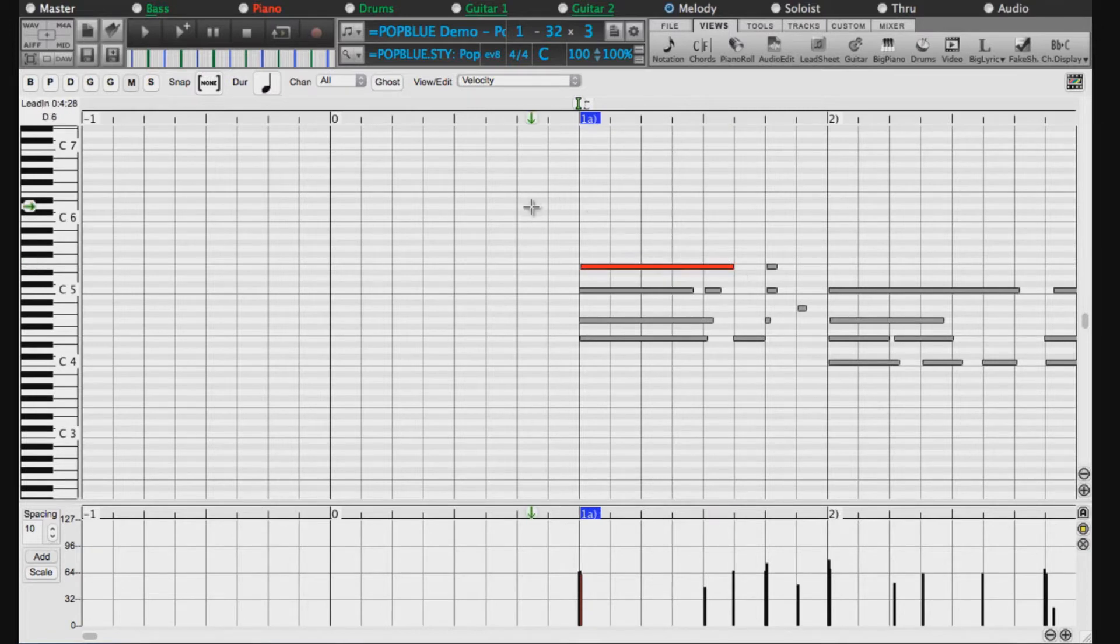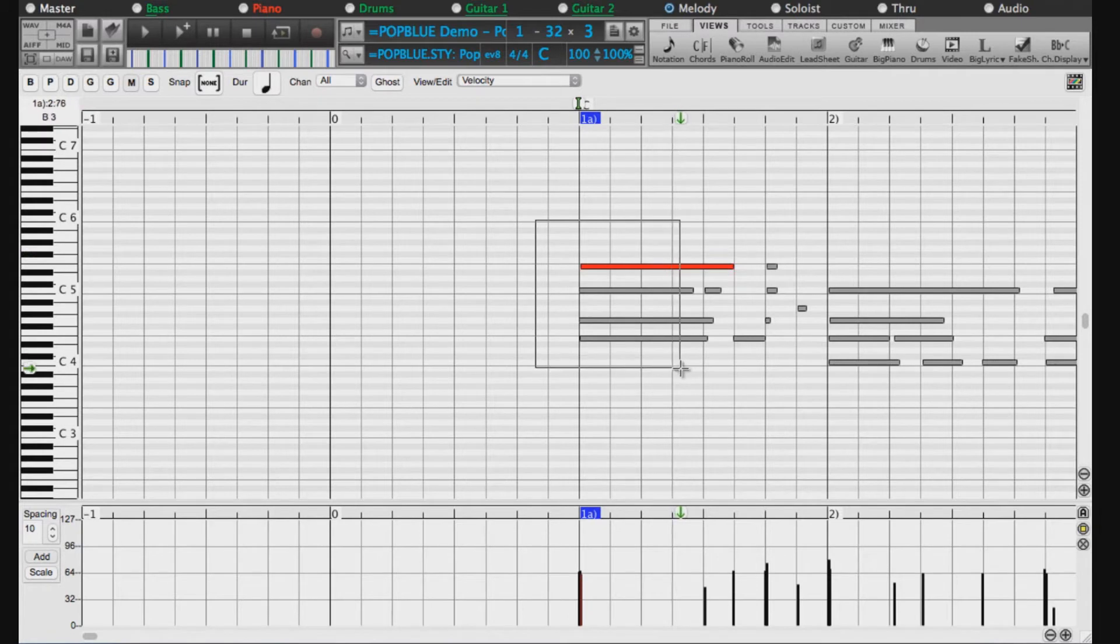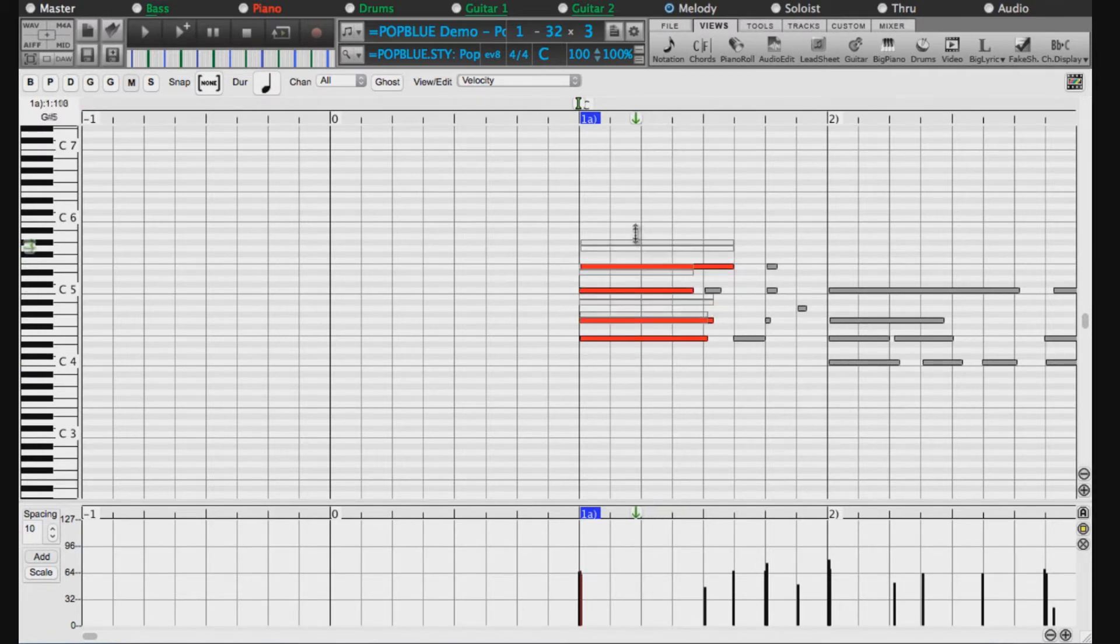You can click and drag to make a selection box, and this will allow you to edit multiple notes. Just hold Shift if you want all the selected notes to move together.